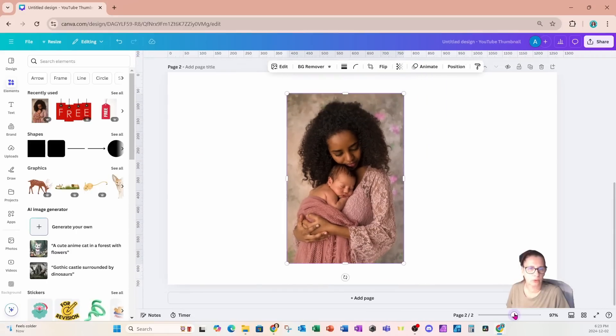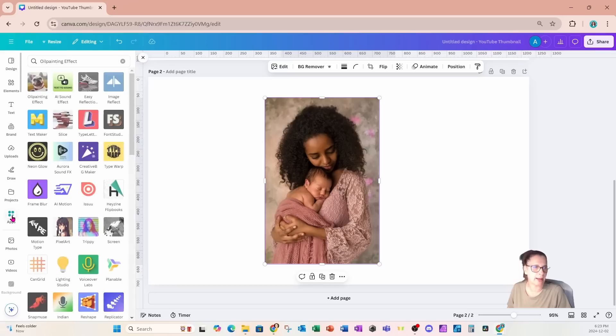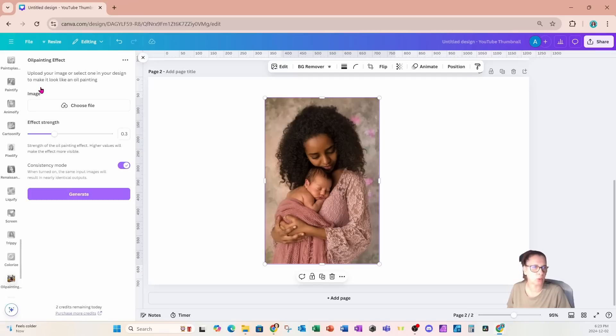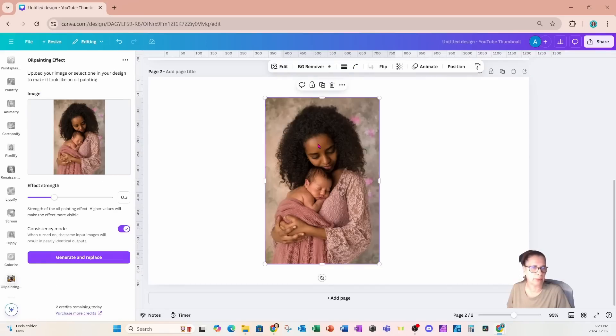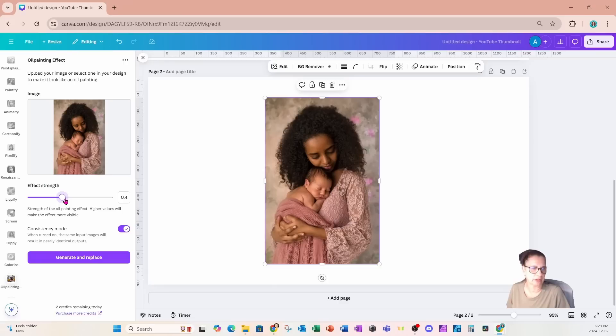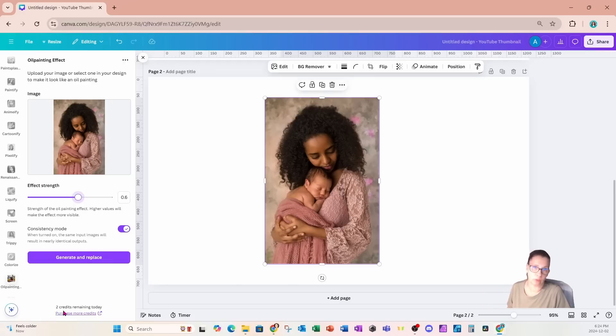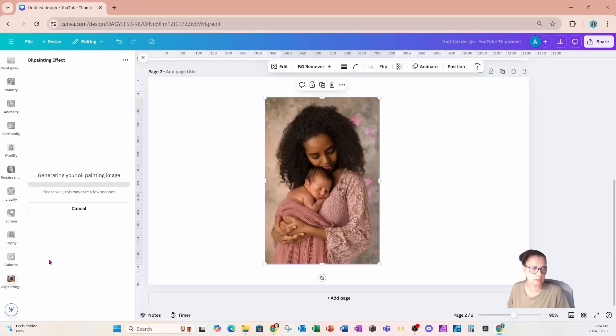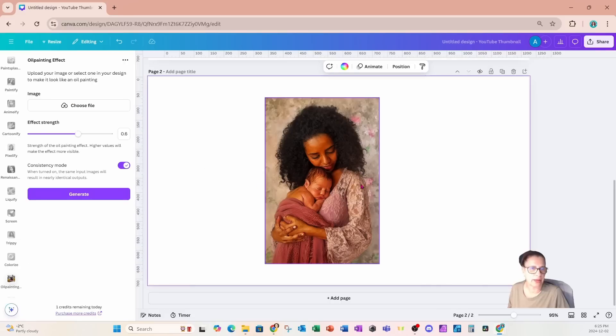Let's grab this and bring this down onto our new page. We're going to try a different strength, so let's go back to our apps and back into the oil painting effect. I'm going to click off and then click back on this image, and I'm going to increase the strength to 0.6. I'll click generate and replace. Keep in mind I've only got two credits left, so once I generate this new image then I only have one credit left.